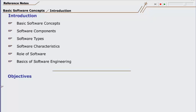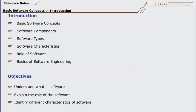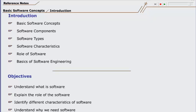After completing this unit, you should be able to understand what software is, explain the role of software, identify different characteristics of software, understand why we need software, and explain what software engineering is.